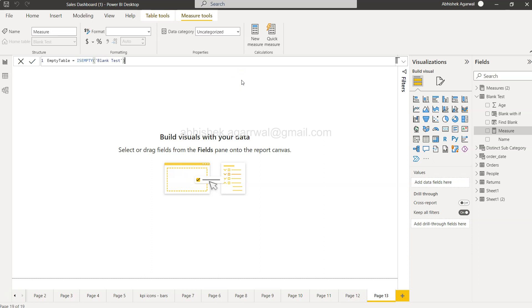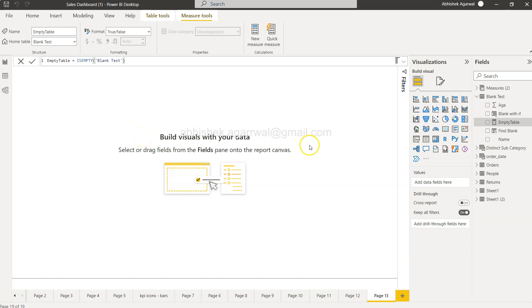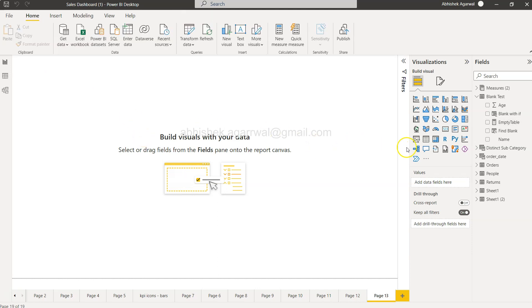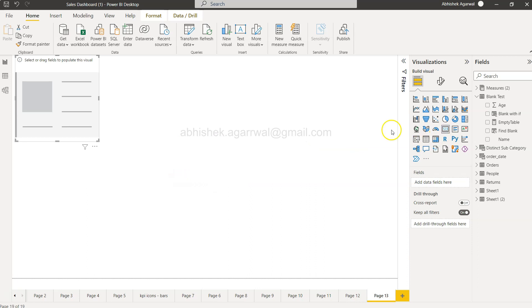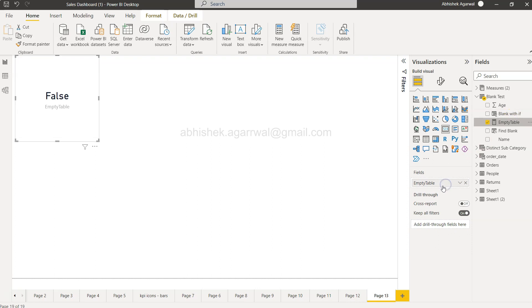Is empty will basically say if the table is empty then true, if table is not empty then false. So let's see, keep guessing if you are not sure about that. What I'll do is I will create this KPI and I will put this empty table over here.